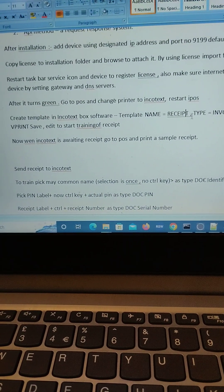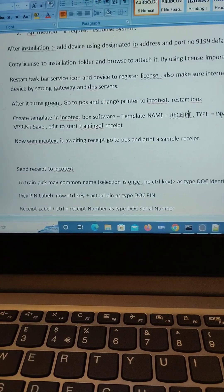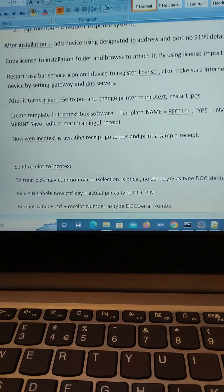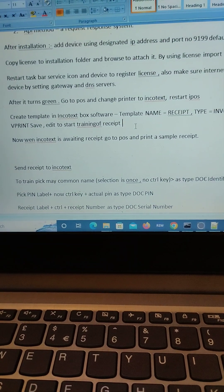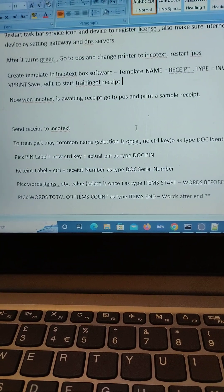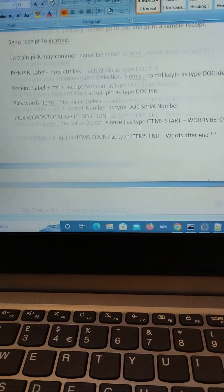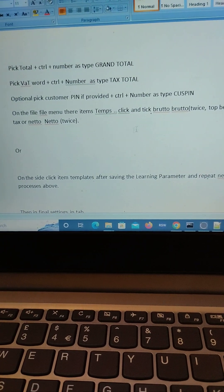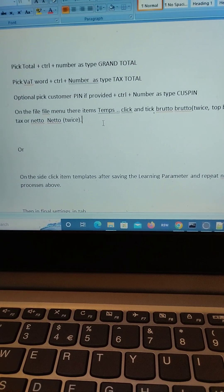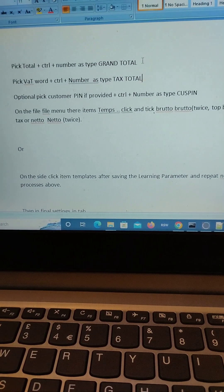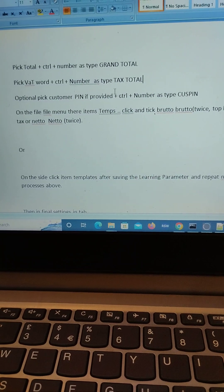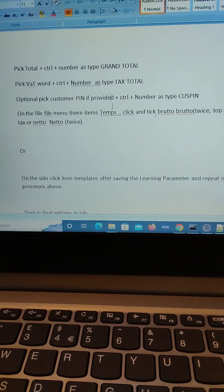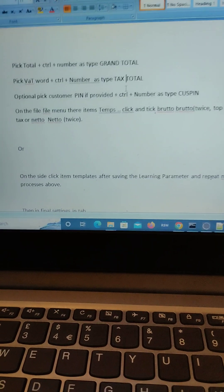When you're creating a template you can create a template for invoice or for a refund or for a credit note. From your POS you proceed to send a receipt to the ESD because you will already set up your software to print directly to the Incortex printer, because it will be installed as a printer.